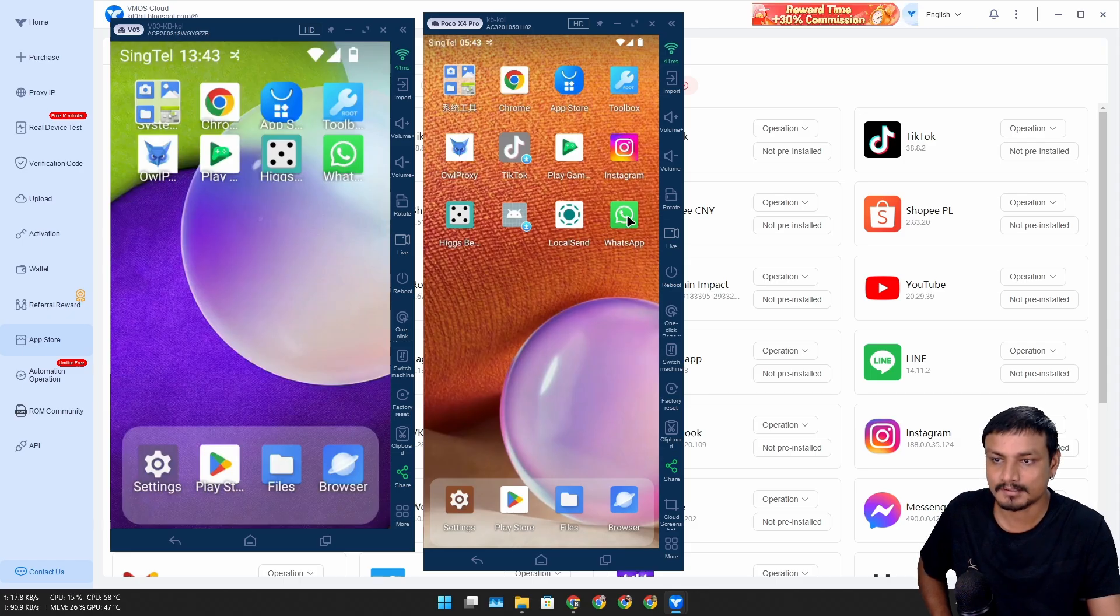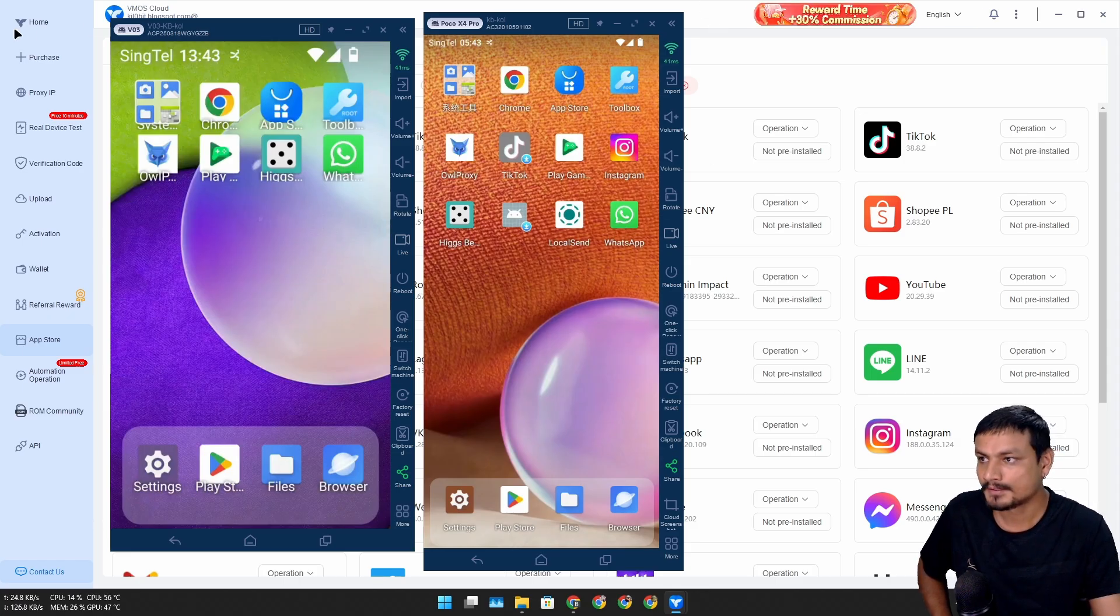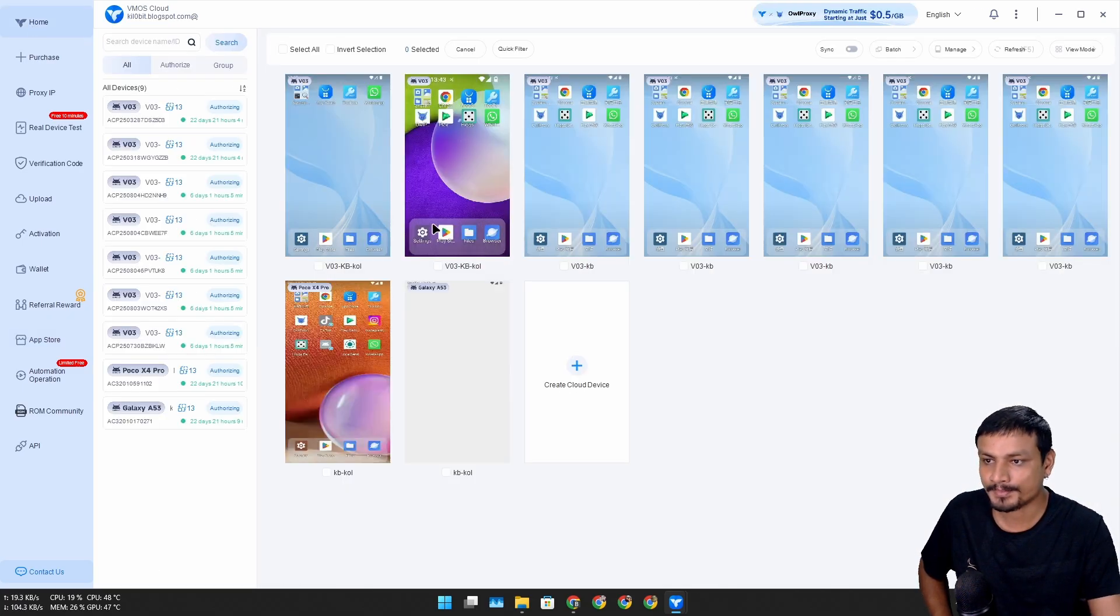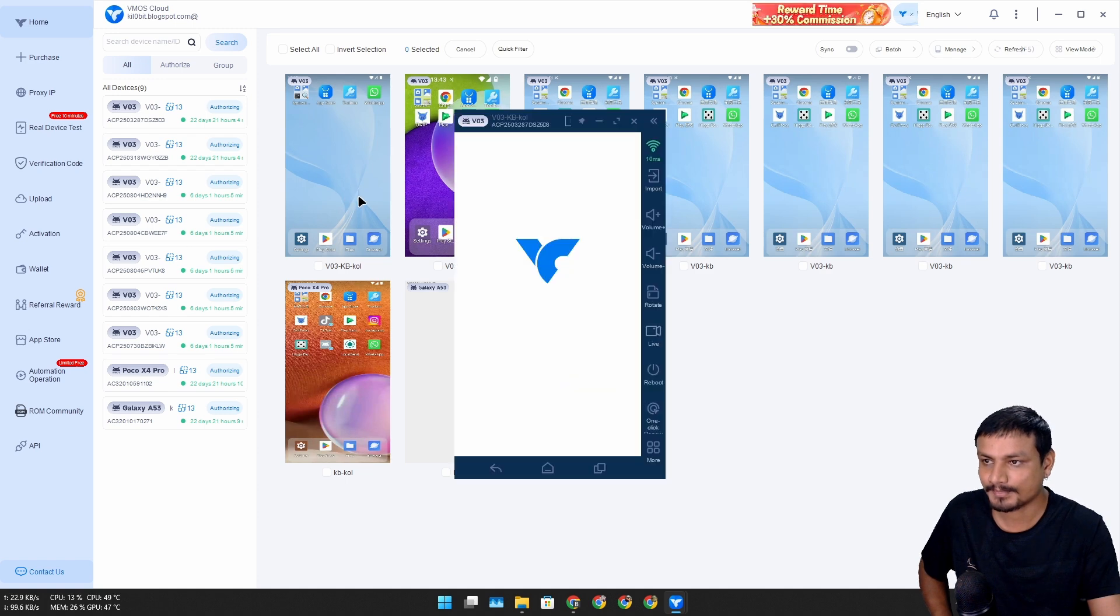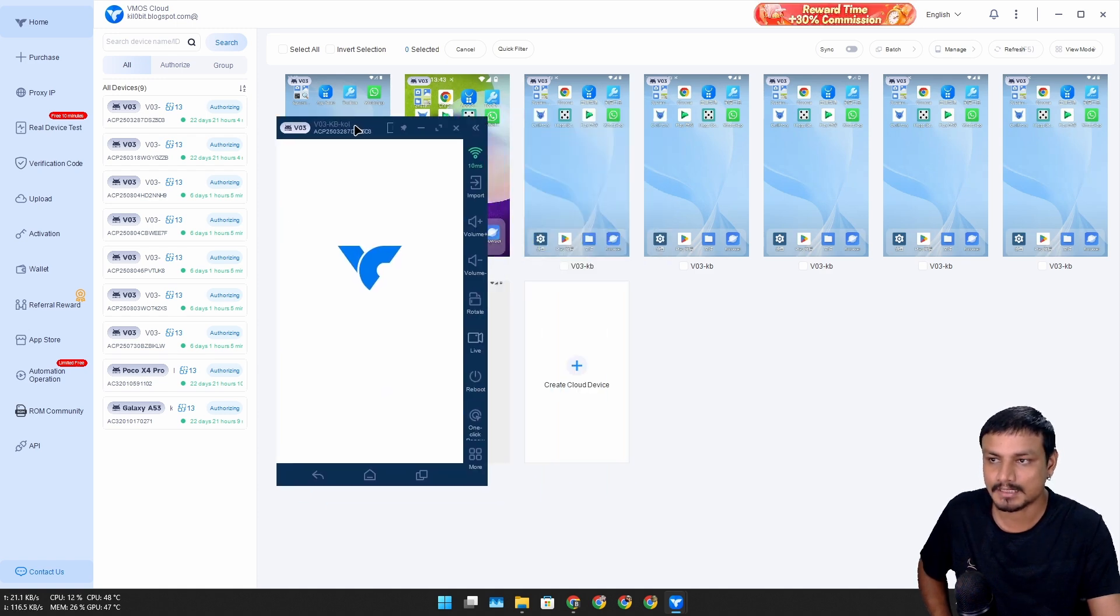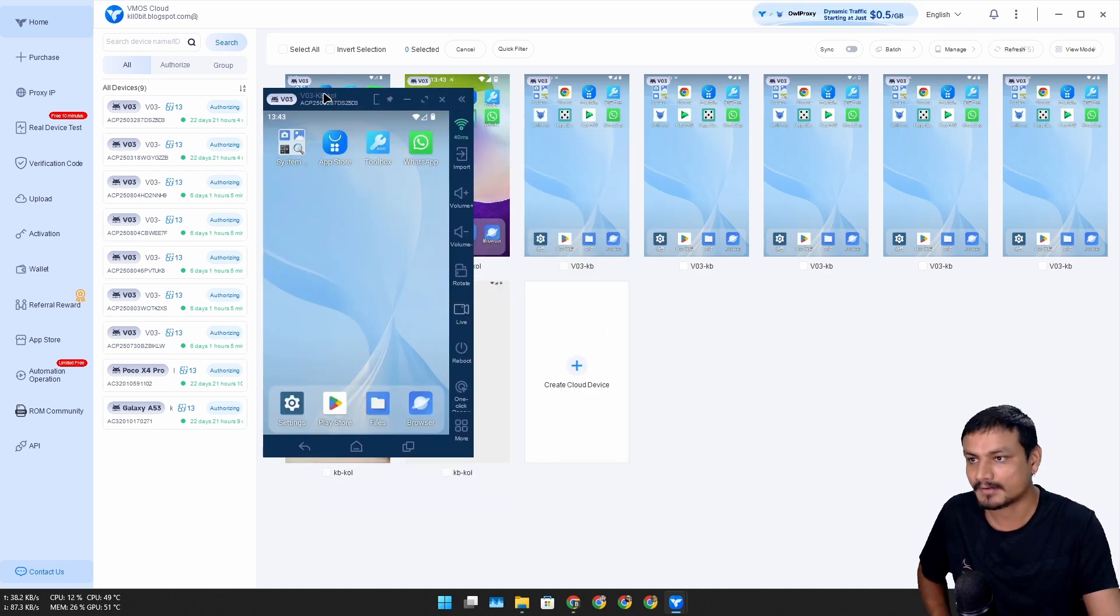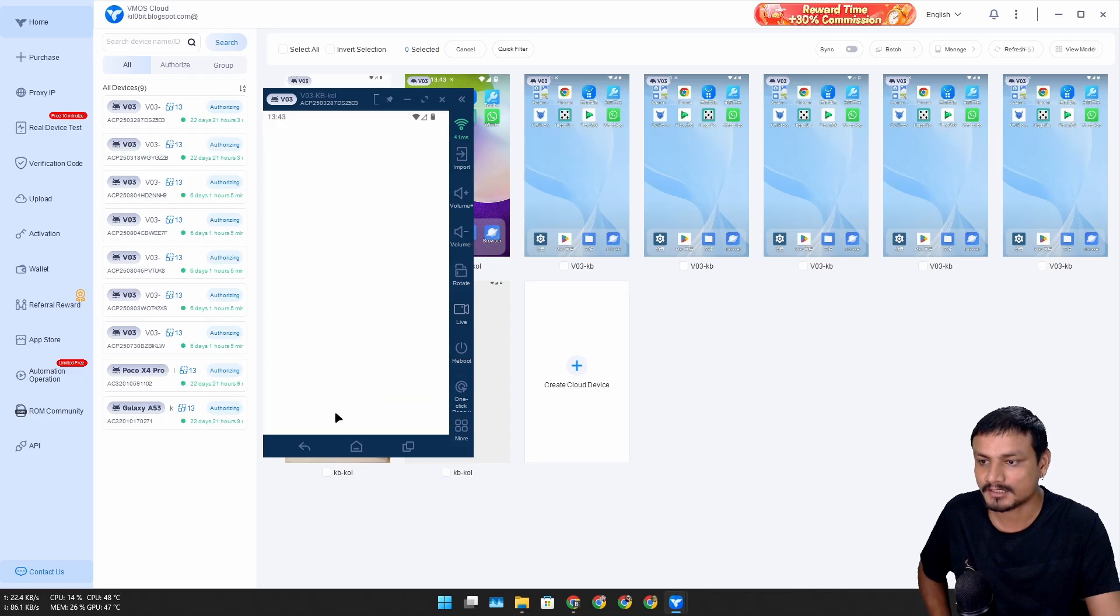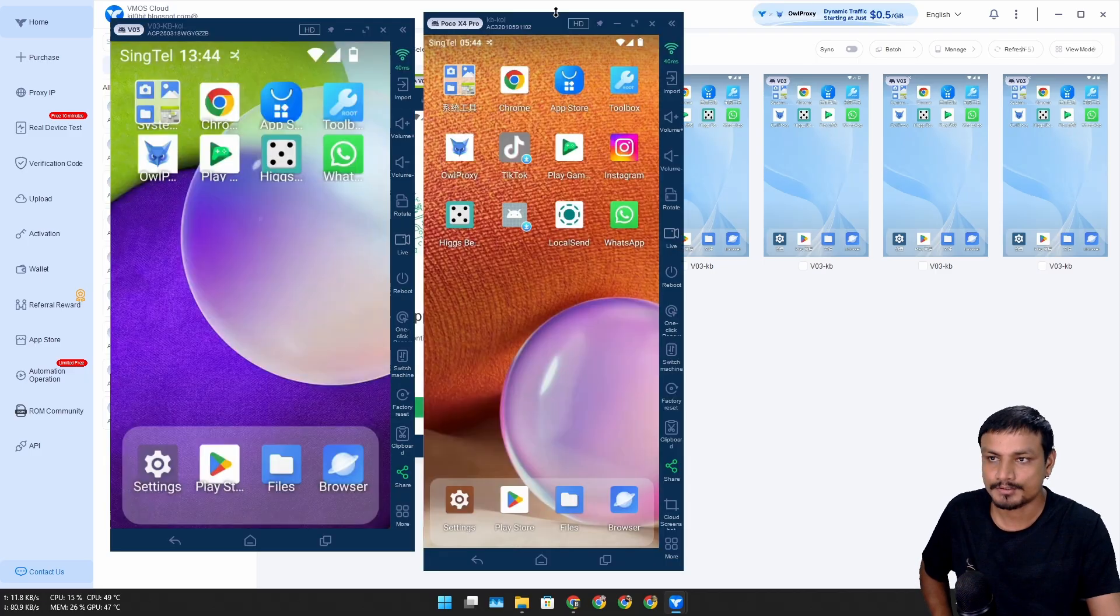Here you can see WhatsApp is now installed in here, and it's already installed on this one too. So if I go to home and open any cloud phone that I have rented, you can see WhatsApp is available here.